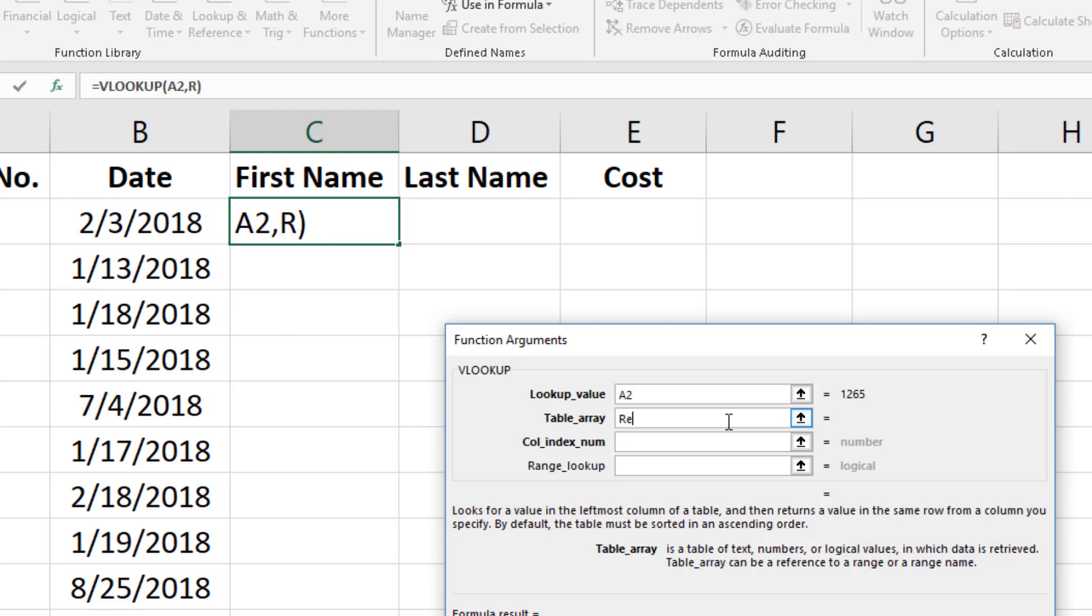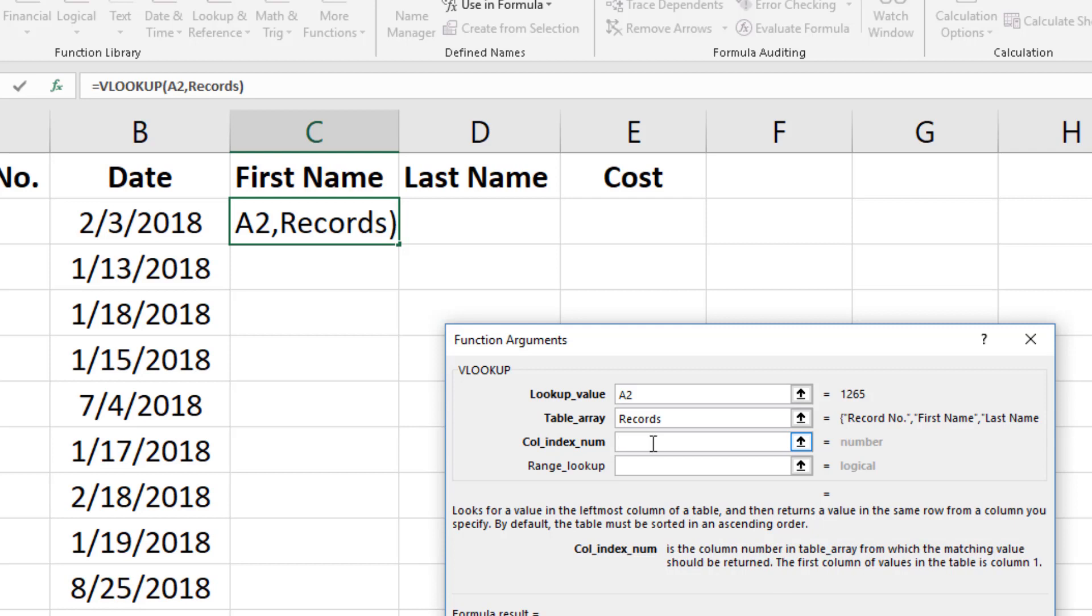Second the table array. The table array is the source of all the data you are evaluating. If you recall we named it records.